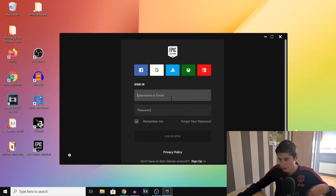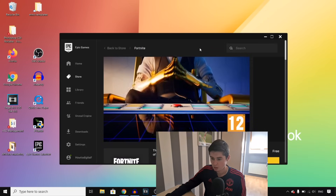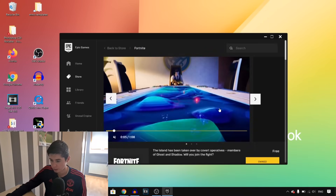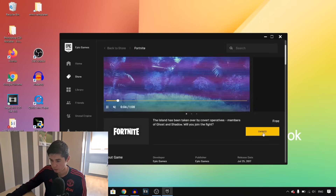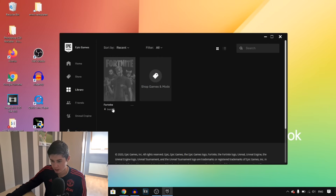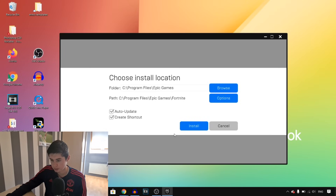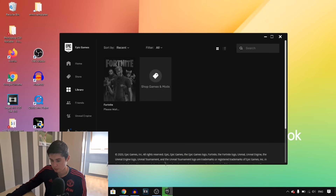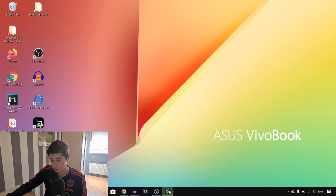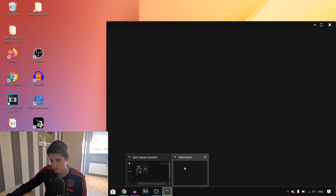Right there, you would have to sign into your account once again. Once you're signed into your account, you can then click on owned on Fortnite. Right there it will say install — click on it. Then click on 'I have read and agree with the end user license agreement,' click on accept, and click on install right there. Click on yes.